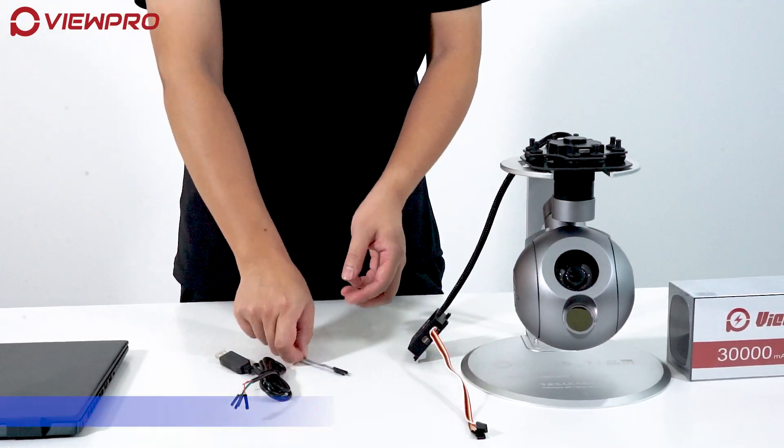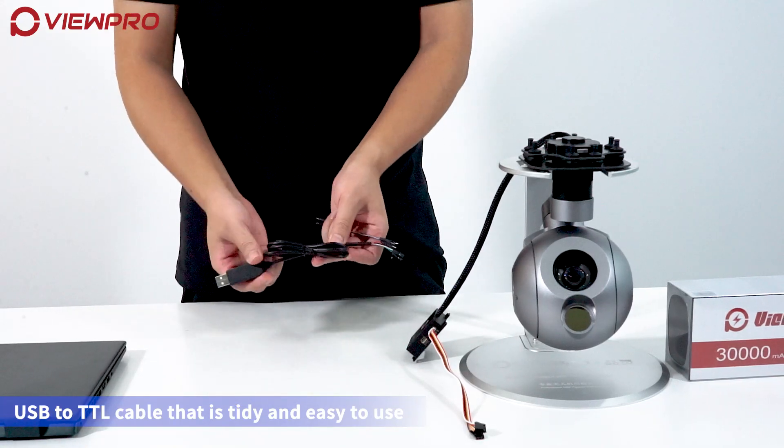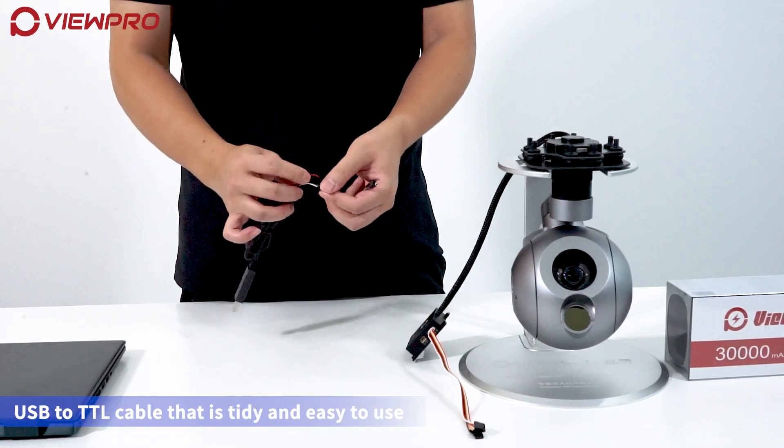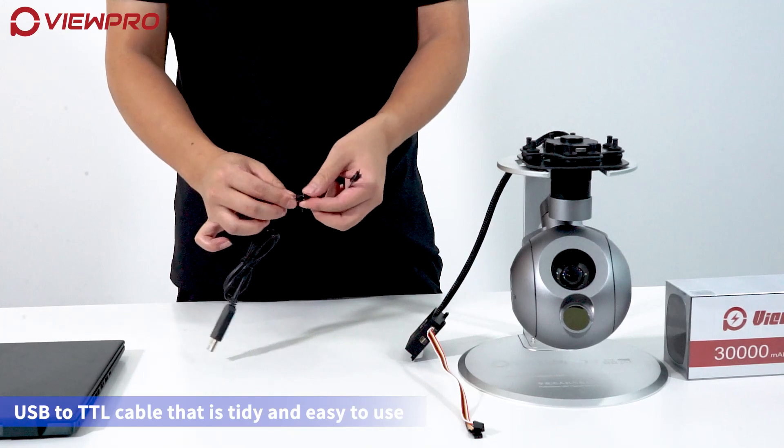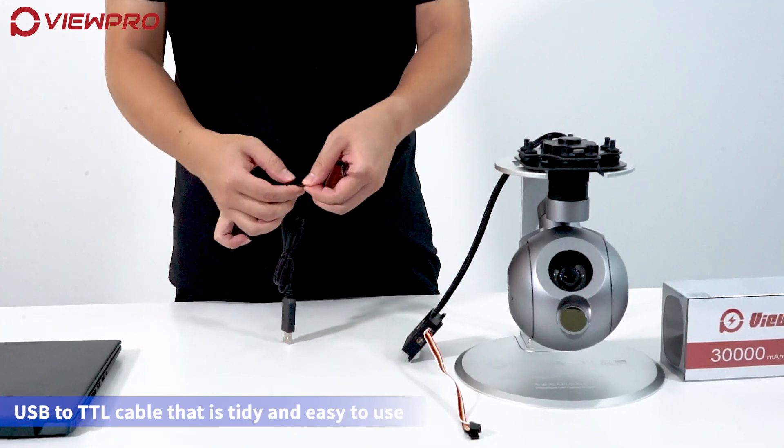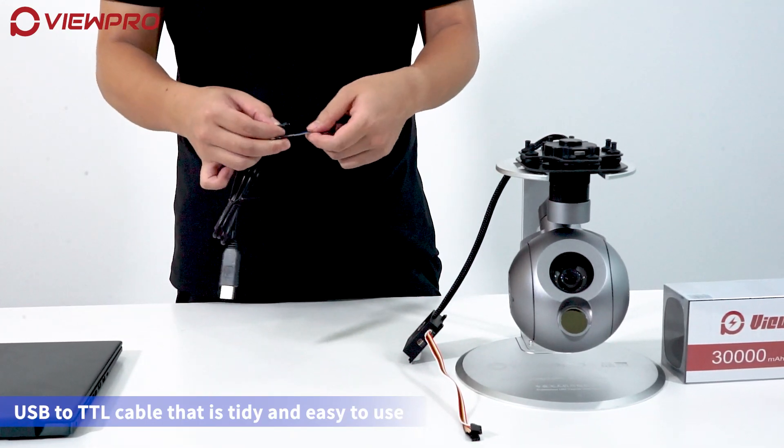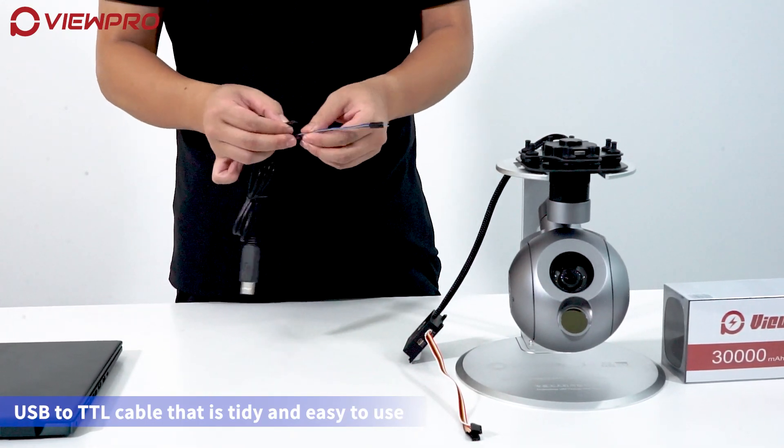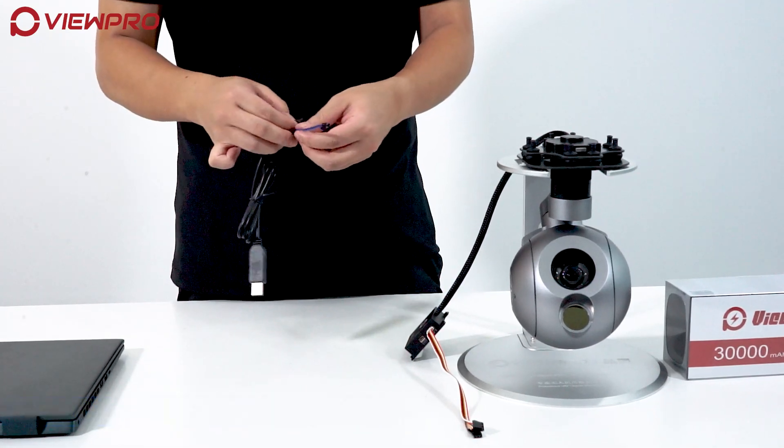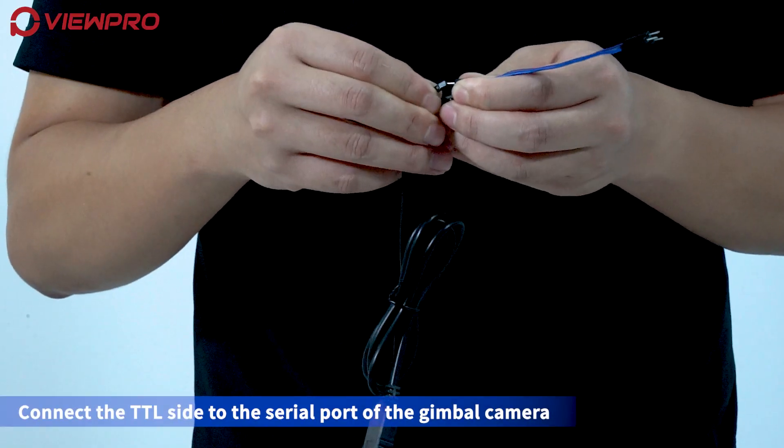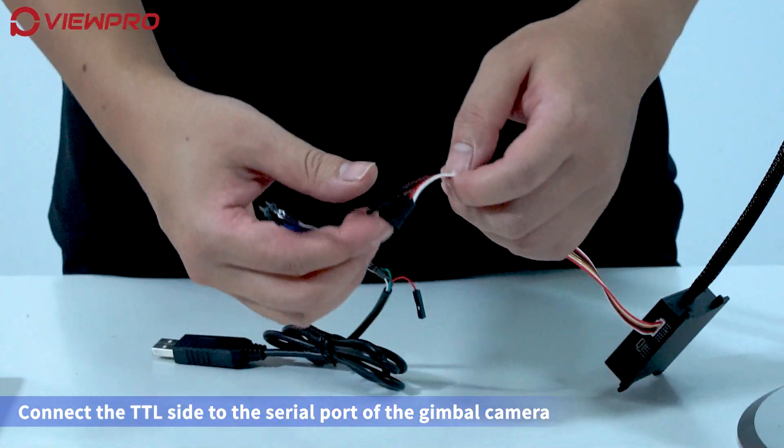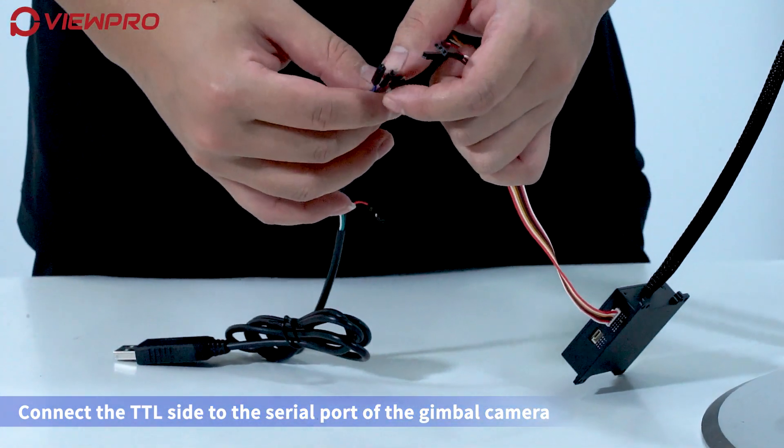Use the USB to TTL cable that is tidy and easy to use. Connect the TTL side to the serial port of the Gimbal Camera.